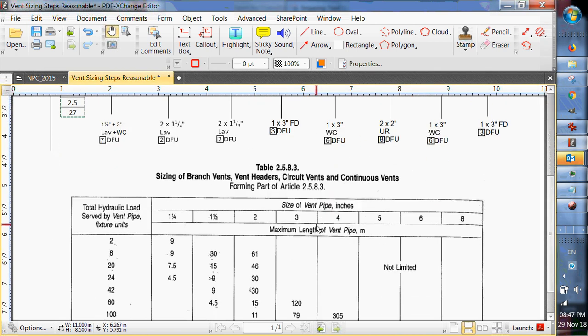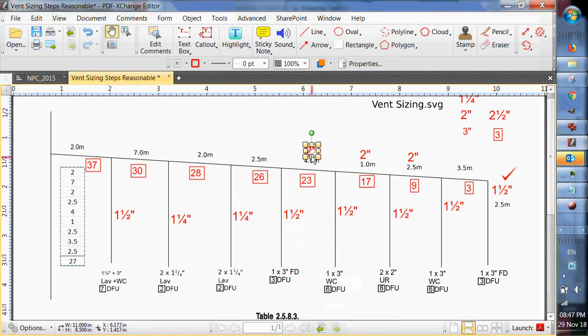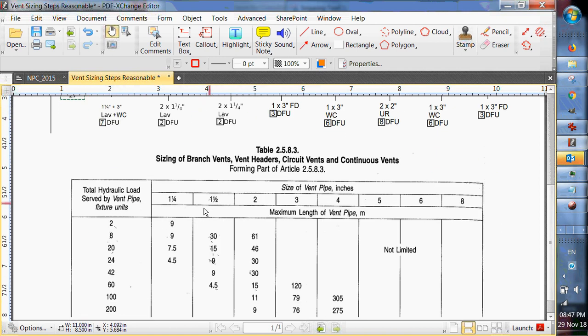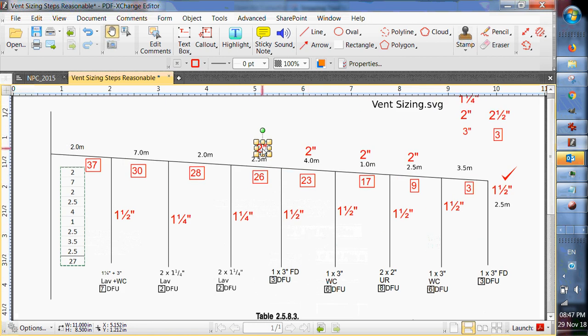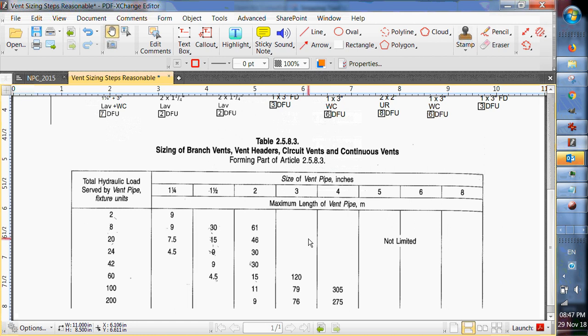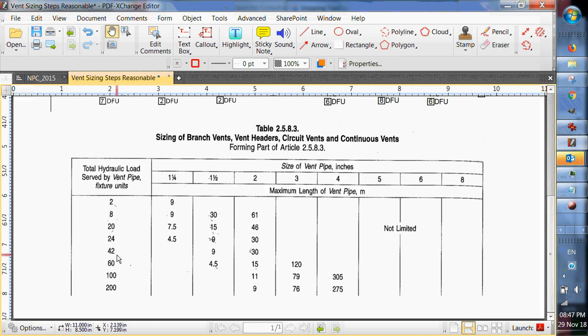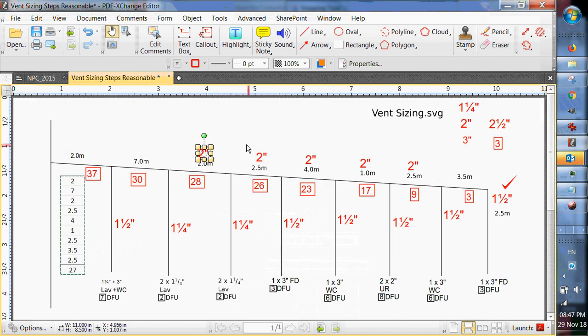Twenty-six fixture units will push us up to this one. Two inch is good for 30 meters. Twenty-eight fixture units. Twenty-eight, so we're still on that one. Thirty meters. Actually, I think it's going to be that way all the way up. Two inch. Yeah, two inch is good up to 42 fixture units. Okay. So those are all two inch.